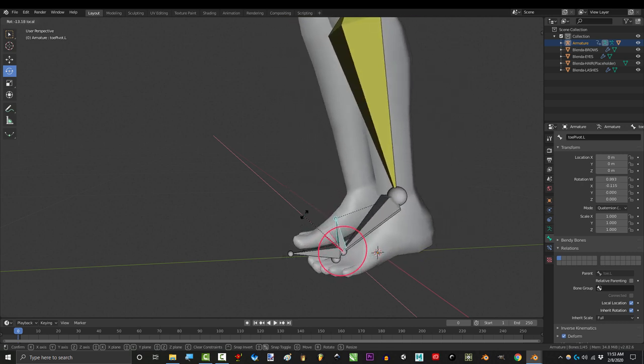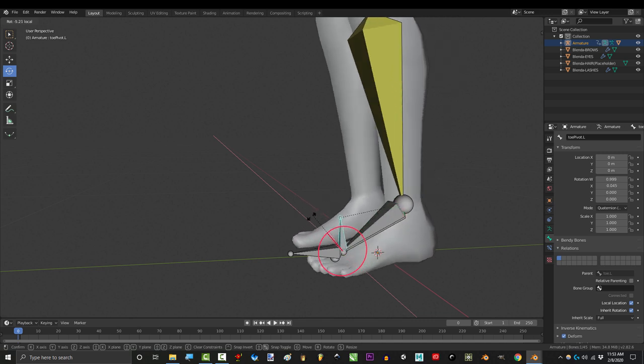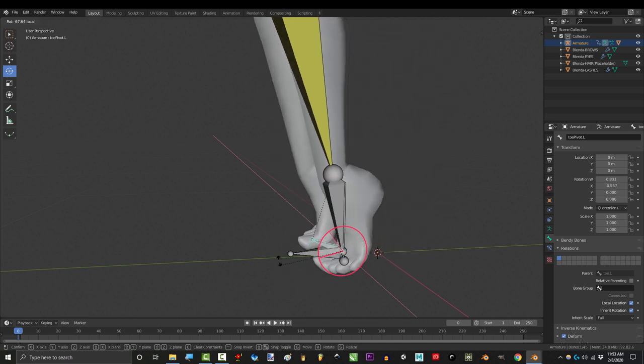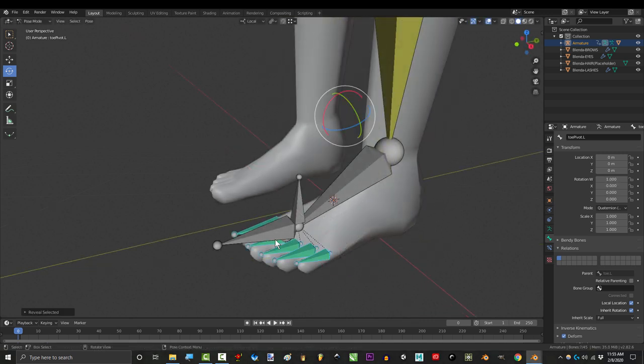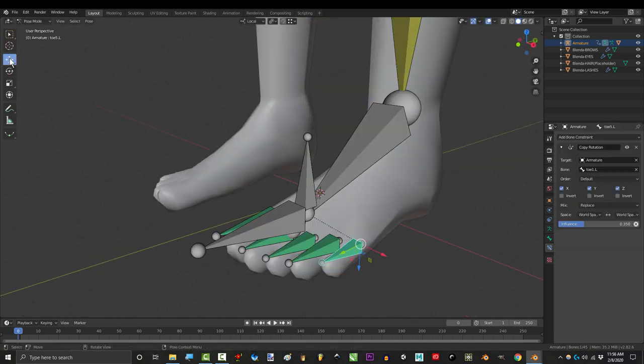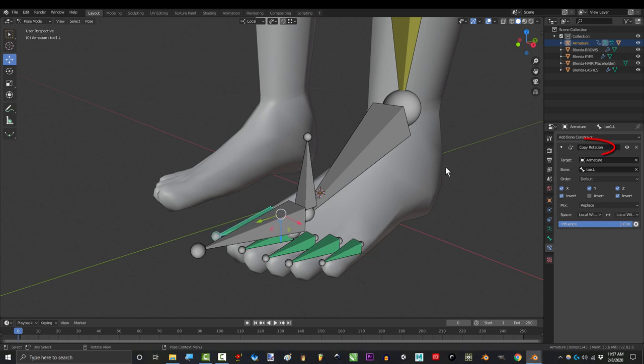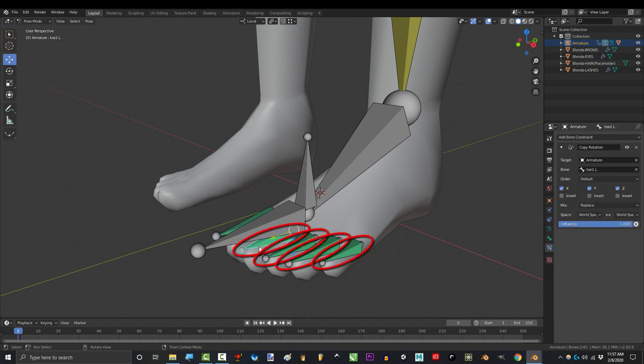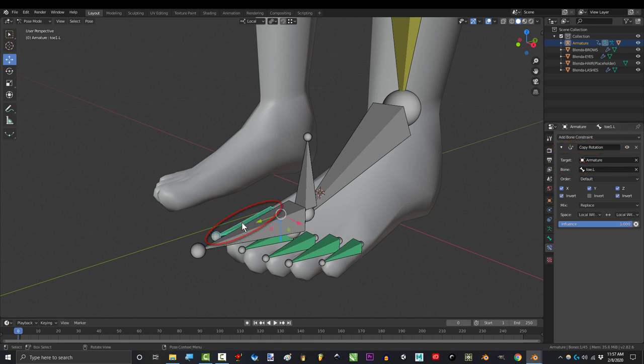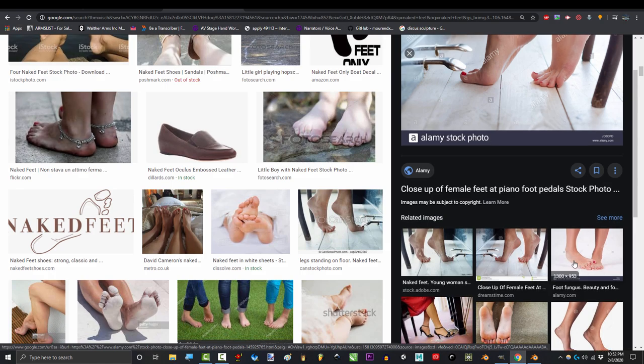Now, if your character actually has toes, you're going to need to put bones in them. Personally, I just use one bone for each. On the first toe, I add a copy rotation, target set to armature and bone to the main toe. Set both of these to local with parent, invert to X, invert to Z, and every toe after that just has a normal copy rotation on the first toe.